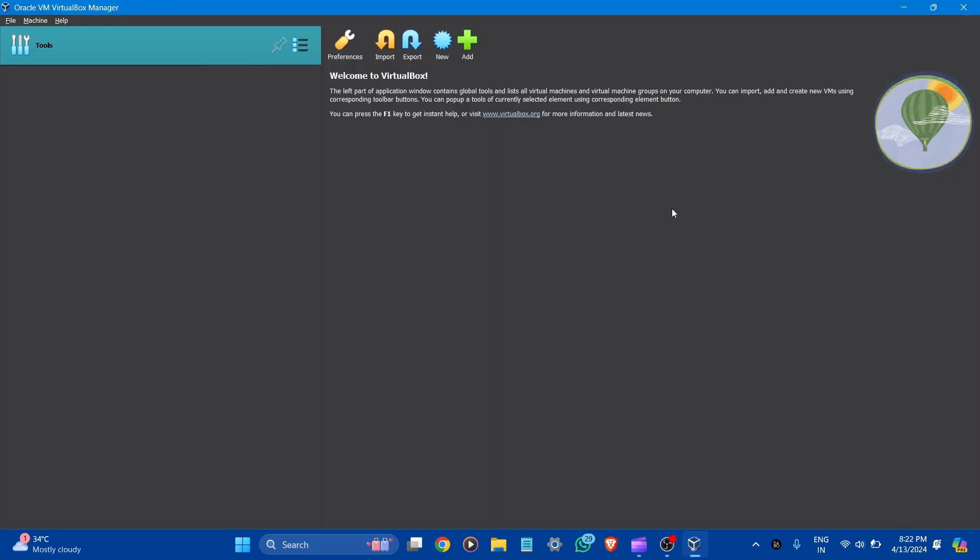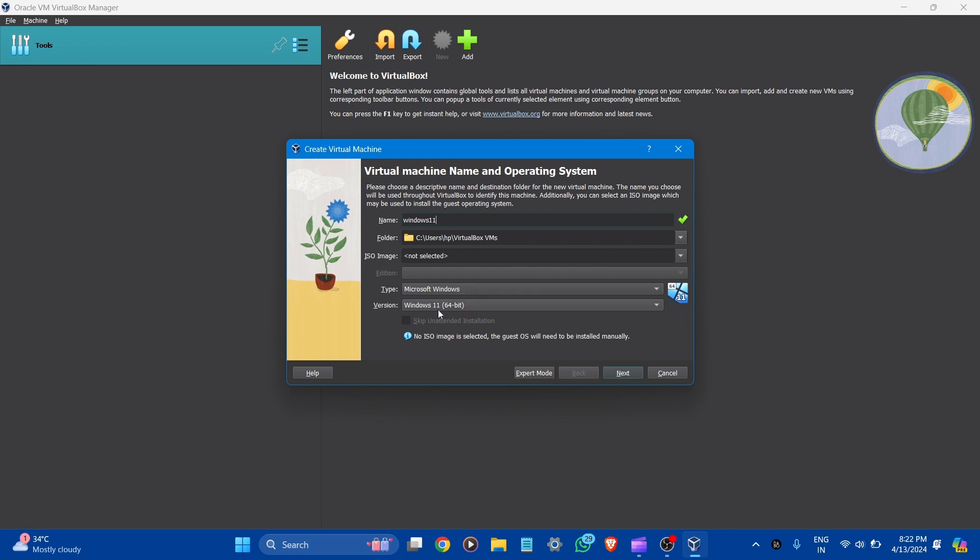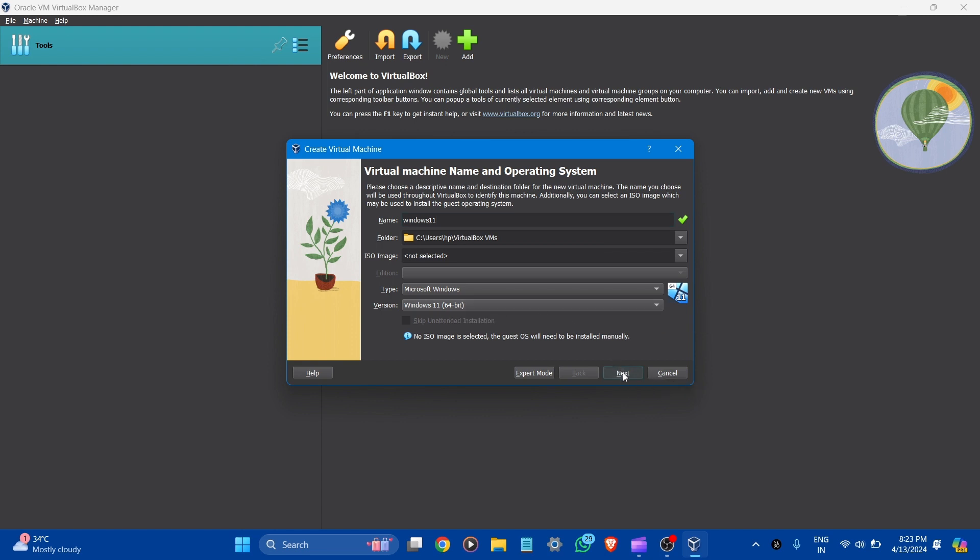So now, here you can see the interface of VirtualBox and we are going to create a virtual machine for Windows 11. So, let's go to new. Here, you can see the virtual machine name. You can name it Windows 11. And this is the folder where all the files of VirtualBox are stored. This is the type and version: Windows 11 64-bit. Let's click next.